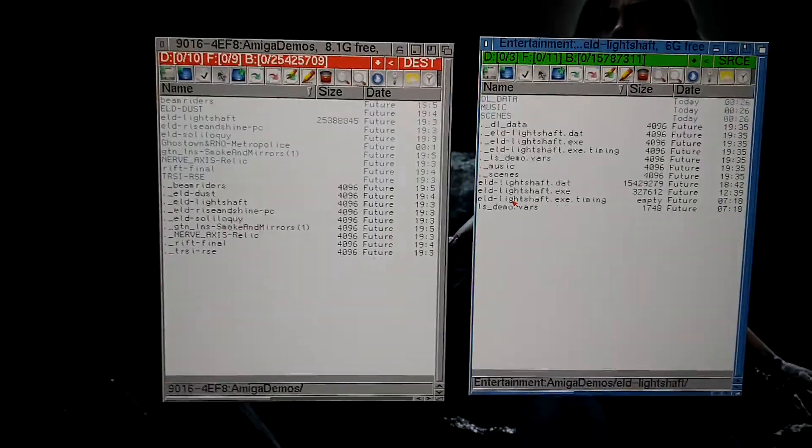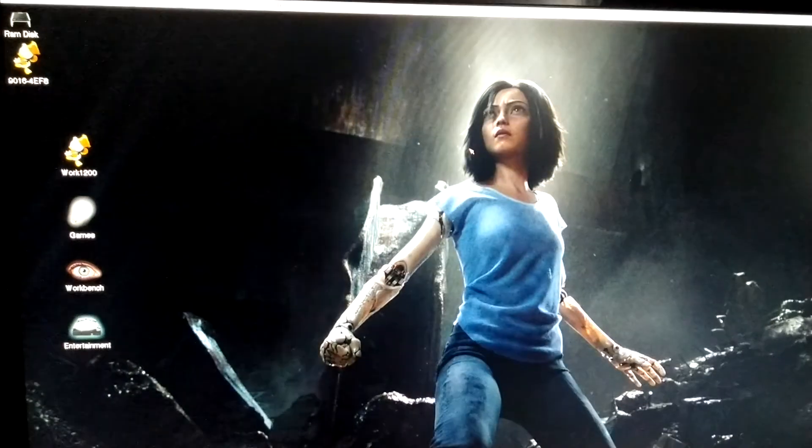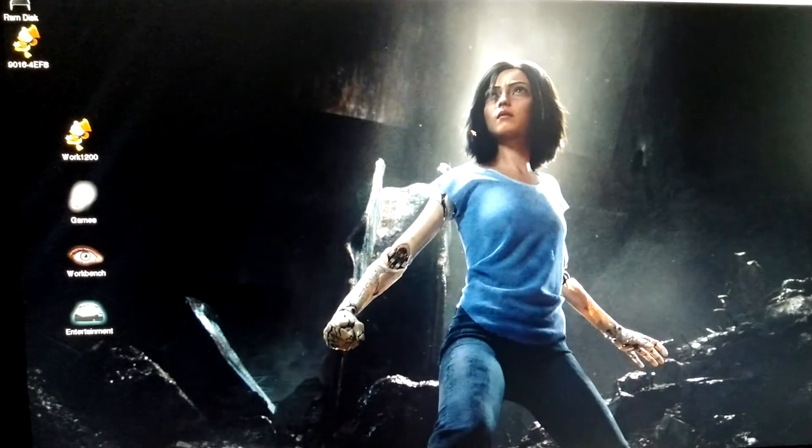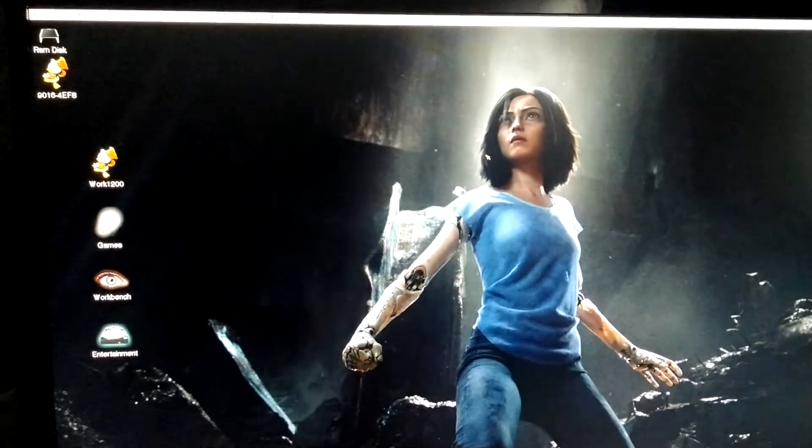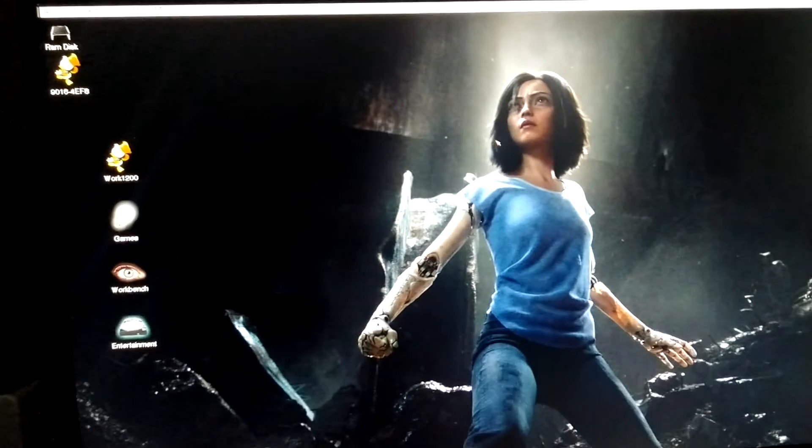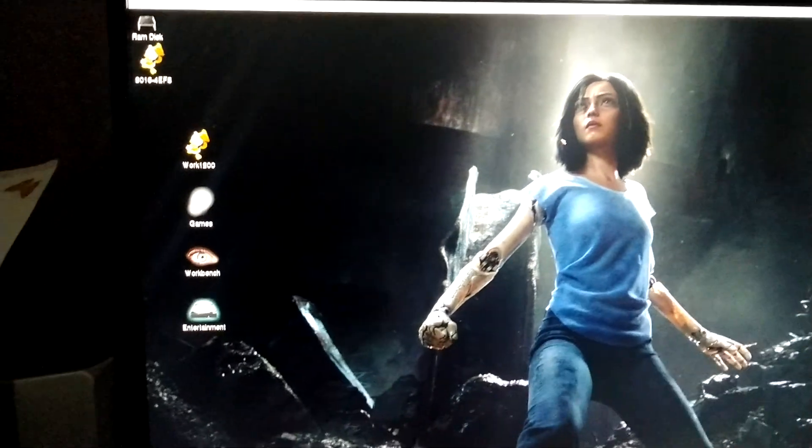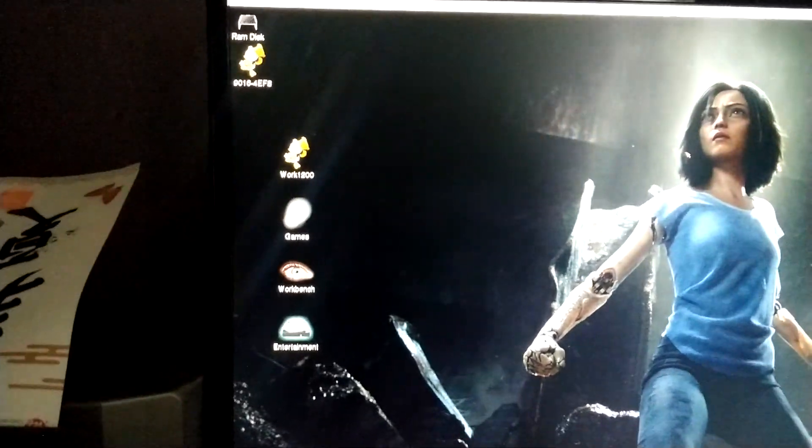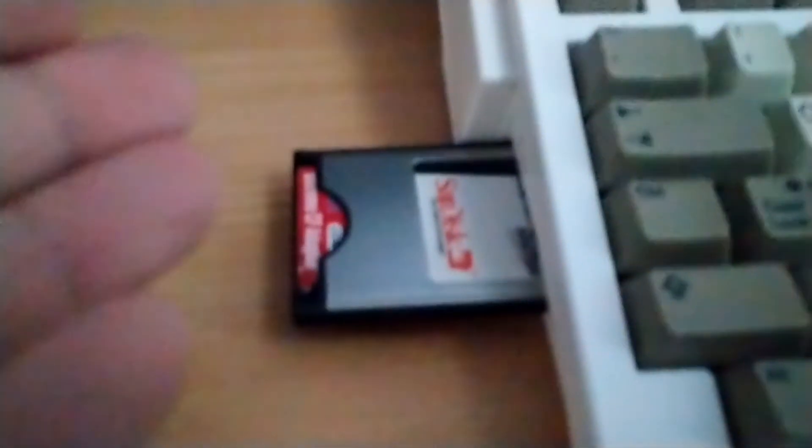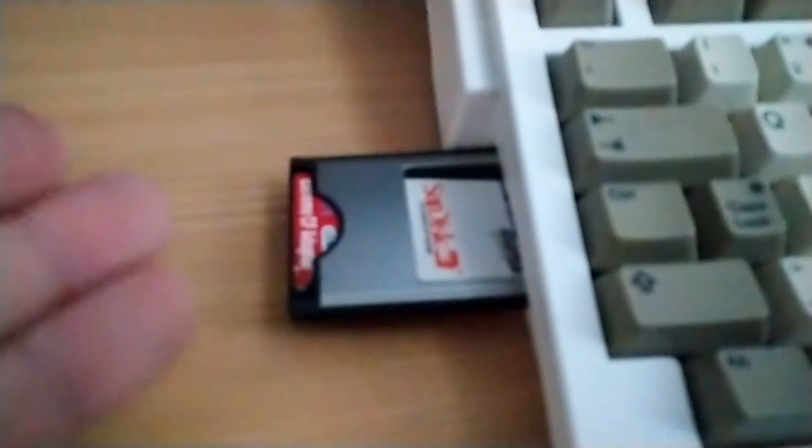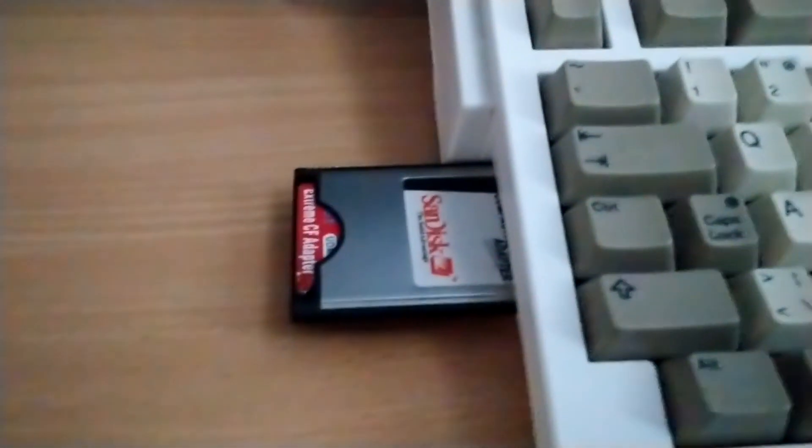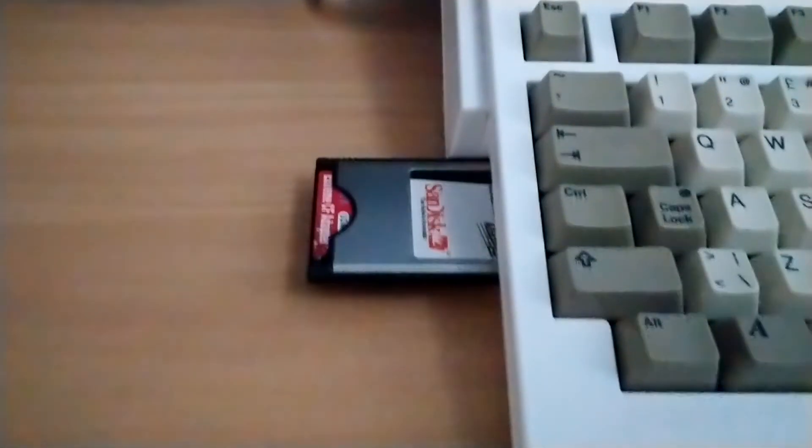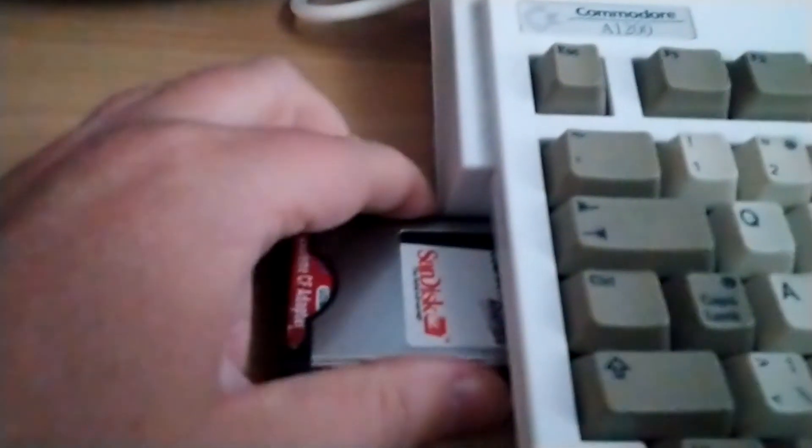So what about finding the drivers that you should have for making the Amiga understand that this is a compact flash that is compatible? Well, first we have to remove it.